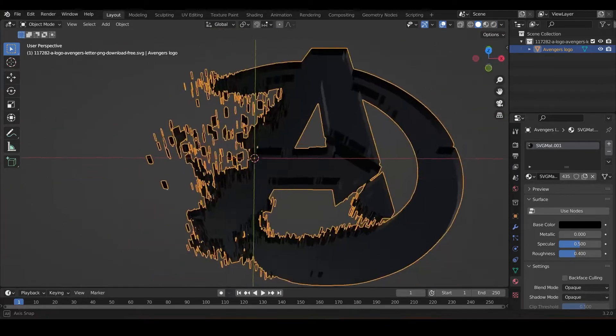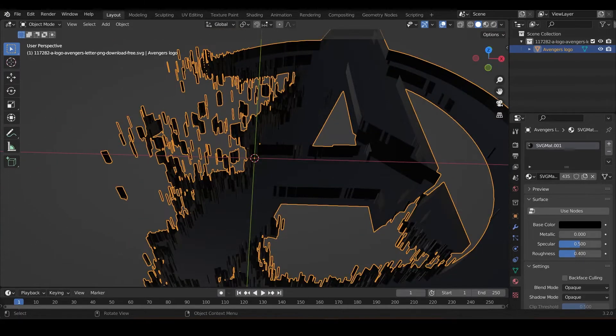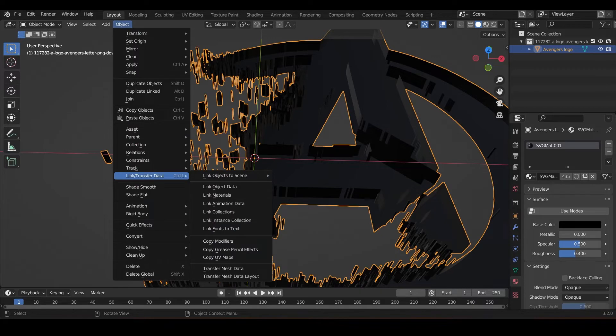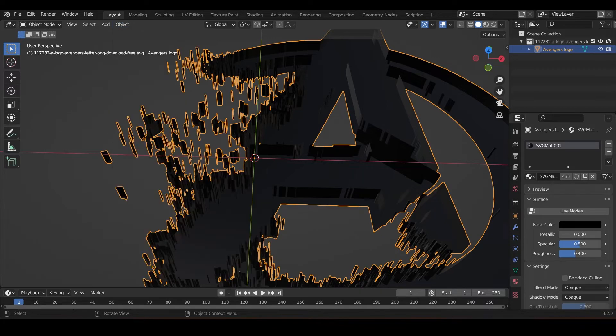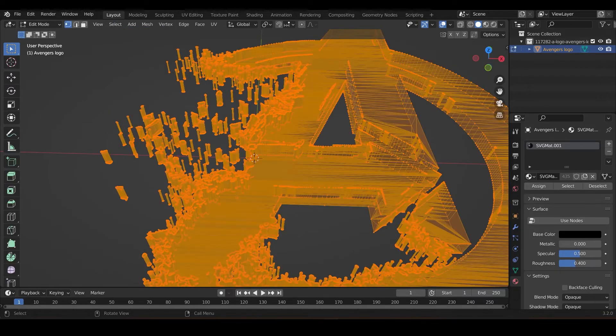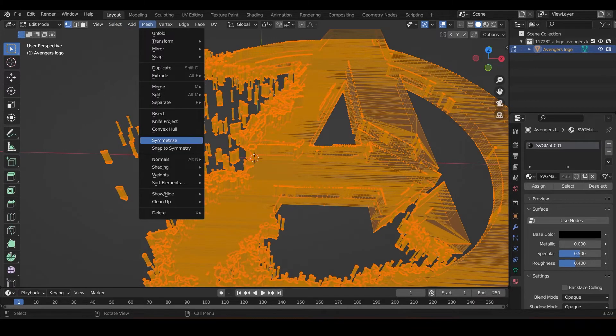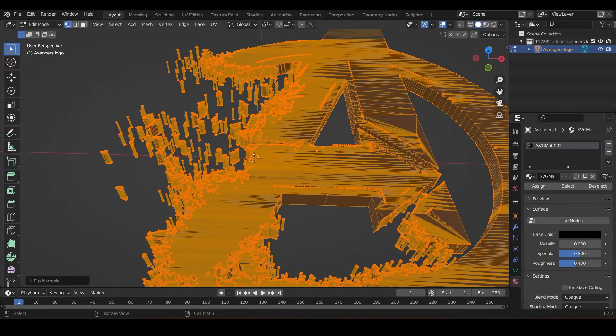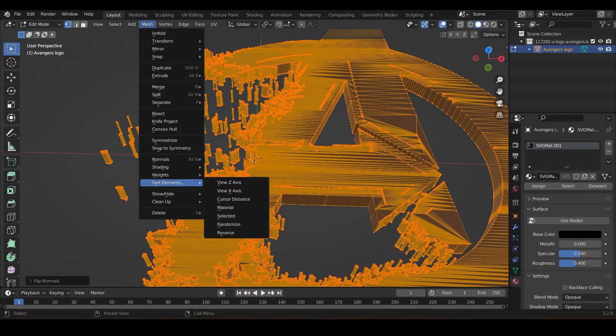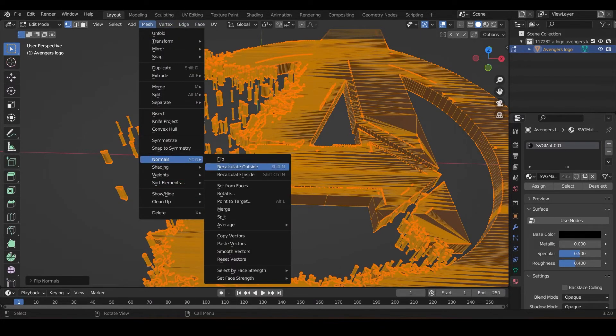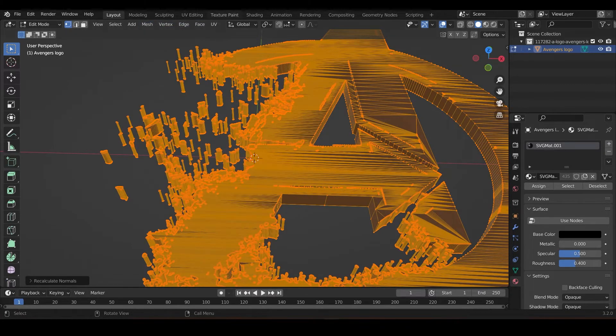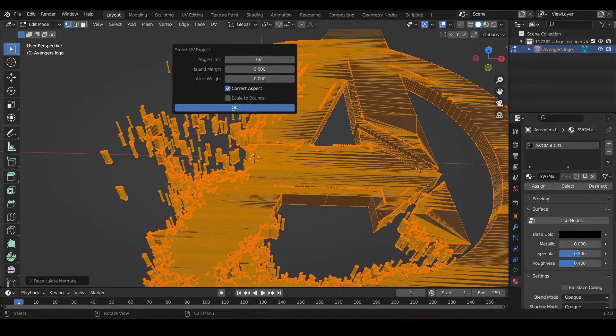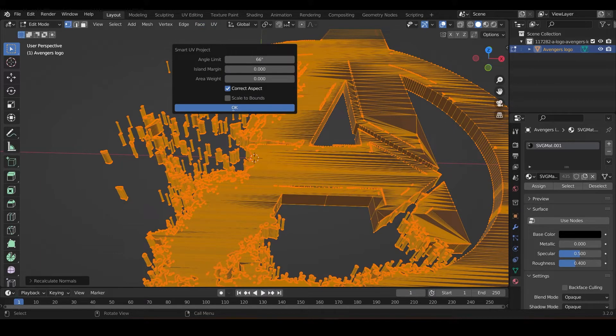Yeah, we have to do this. So Object, and no, go to this, everything is selected. Go Mesh, Normal, Flip. Okay, wait a second. Now we calculate outside, and also do the UV thing so that we can texture it properly.